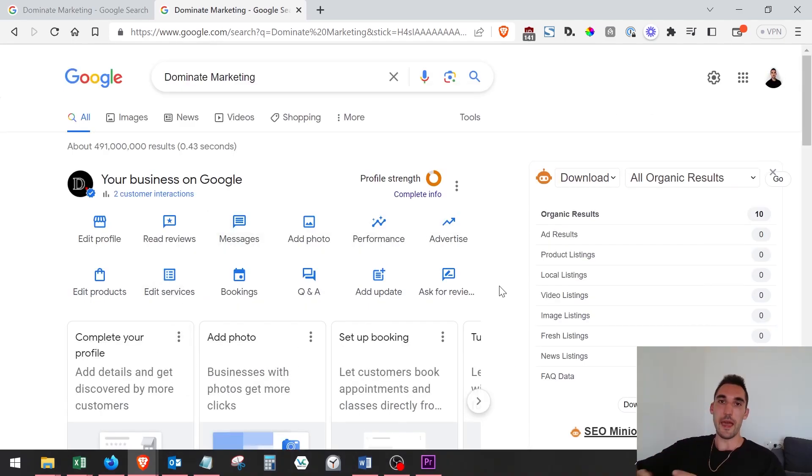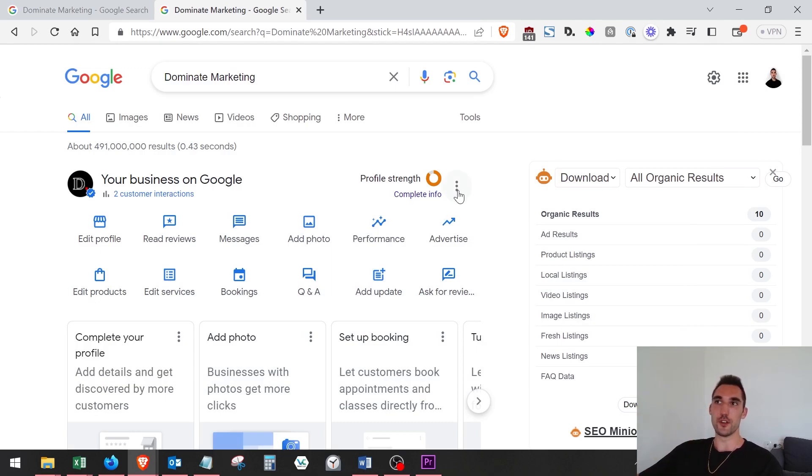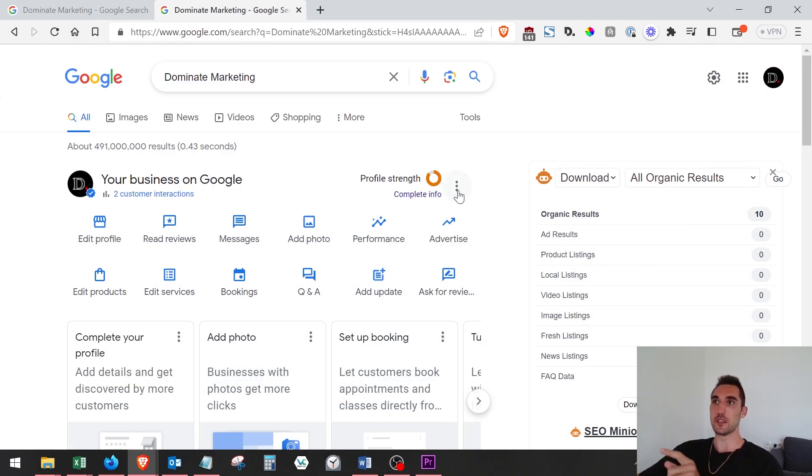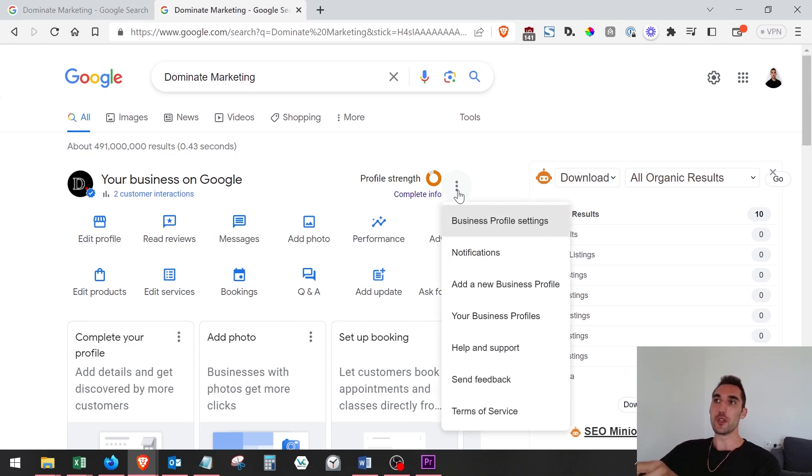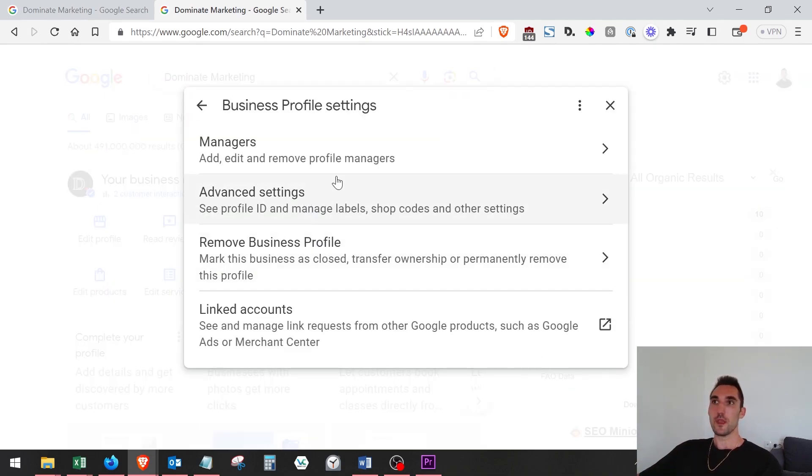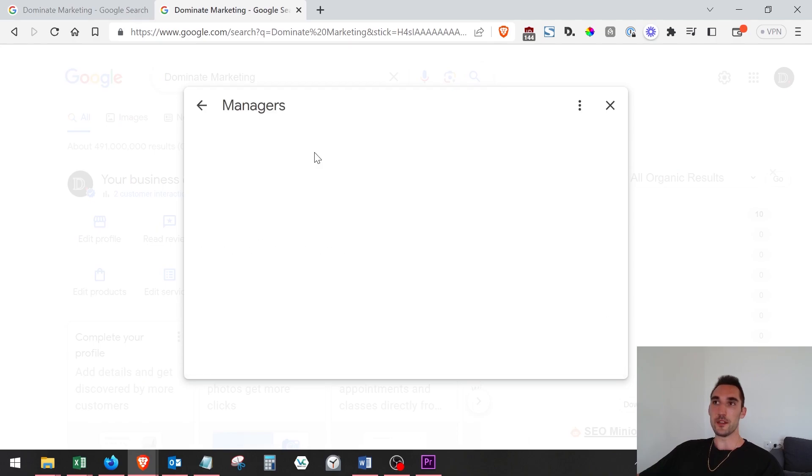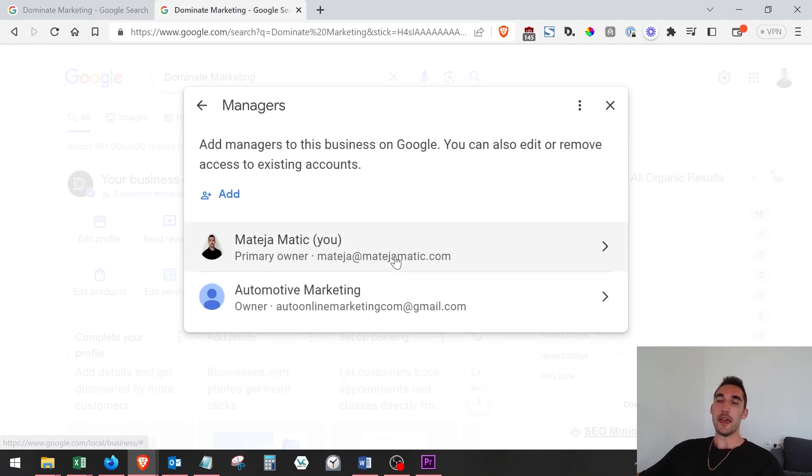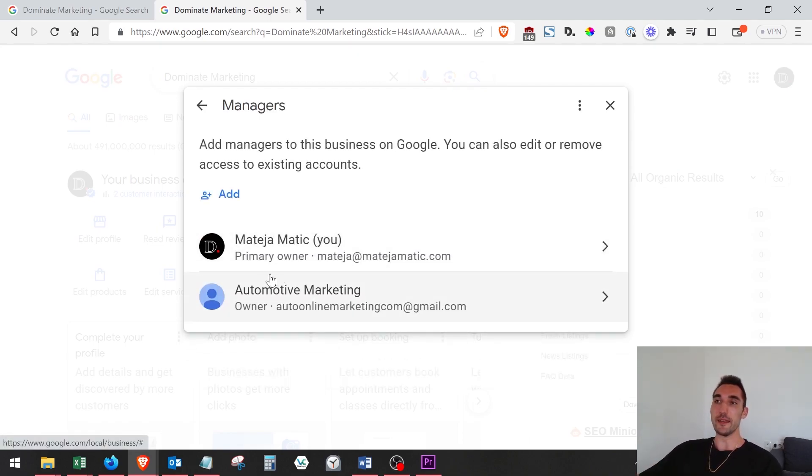do the same thing. Click that button, go to 'Business Profile Settings', and now go to 'Managers'. You're going to see the list, and you'll see the person that you added. Now, the thing